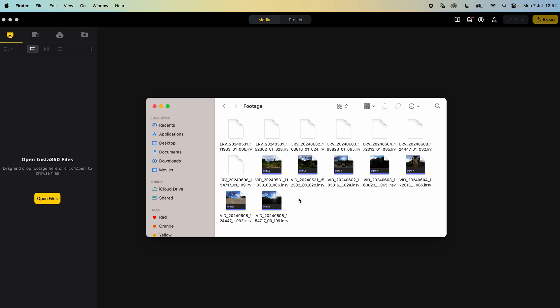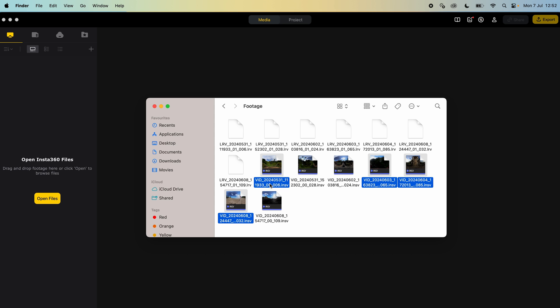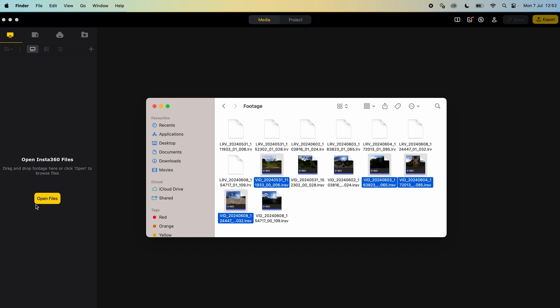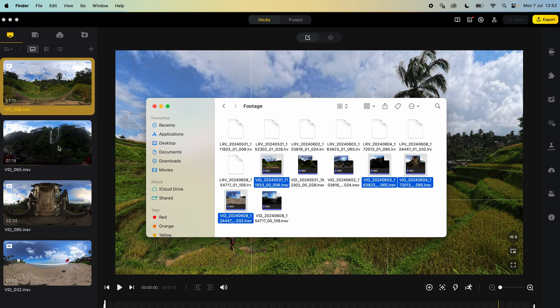The first thing I'm going to do is import footage into Insta360 Studio. So to do this, locate your footage, select the footage you would like to use and drag and drop this footage into Insta360 Studio.